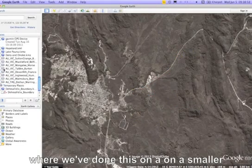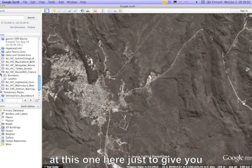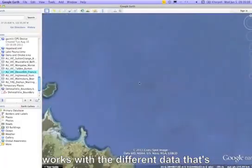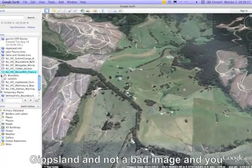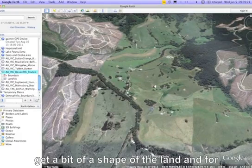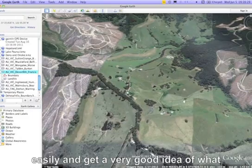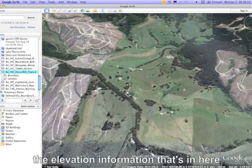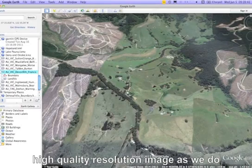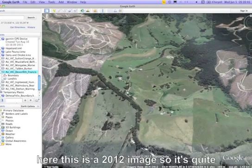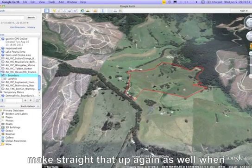Here's another example on a smaller property in Gippsland. It's not a bad image, and when you go oblique you get a sense of the shape of the land. For someone who's done many designs, you can read the landscape pretty easily. The elevation information in here helps as well. This is a 2012 image — quite recent and high resolution — and we've already got the boundary placed on it.